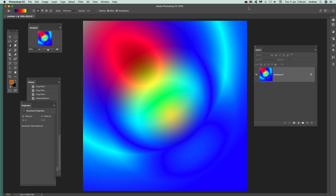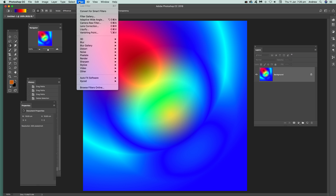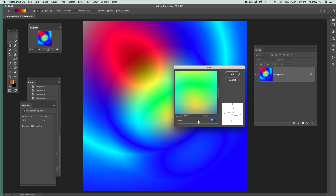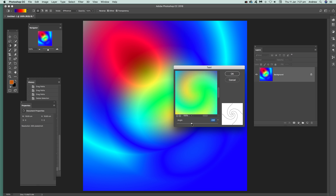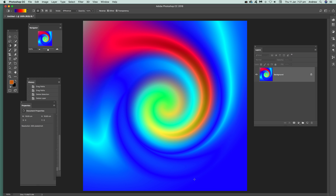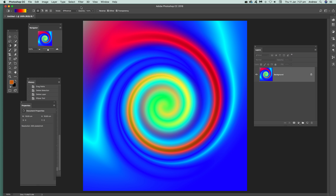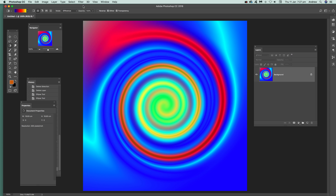I'll run through a few things you can use it with, including selections. Going to filter, distort, and twirl. One thing you'll notice straight away is there's no feature for selecting or moving the center of the twirl — you can just apply the angle one way or the other. You can apply it once, or apply it multiple times to create more interesting twirl effects.